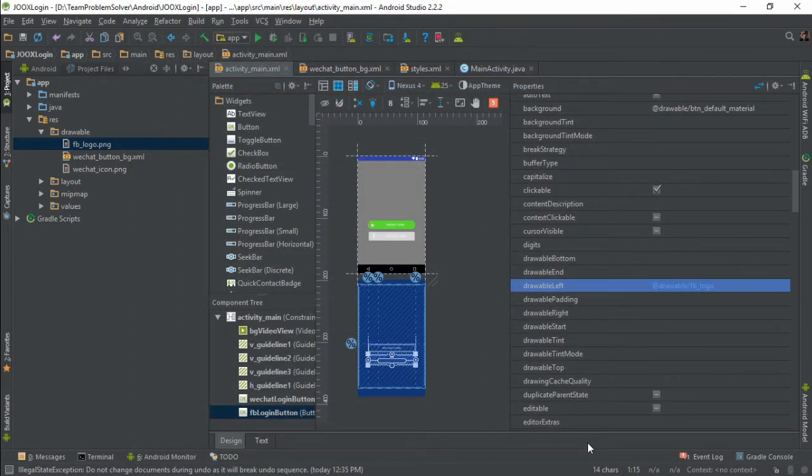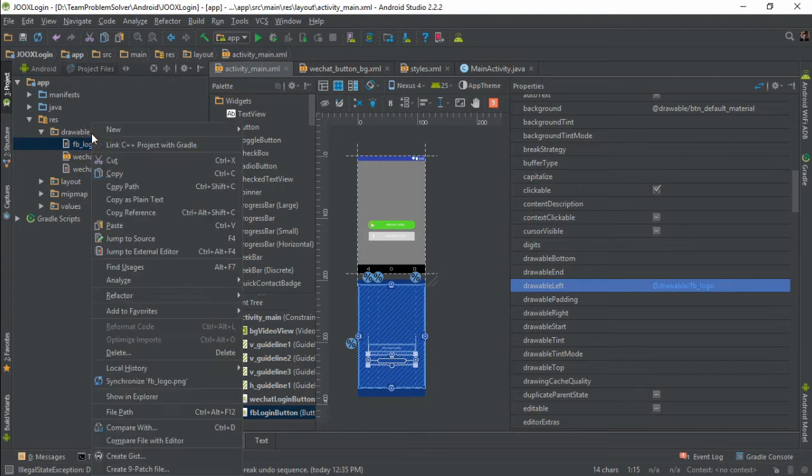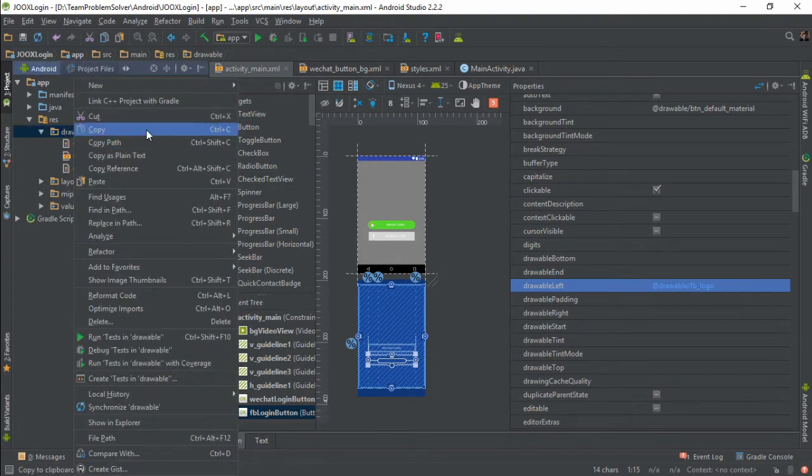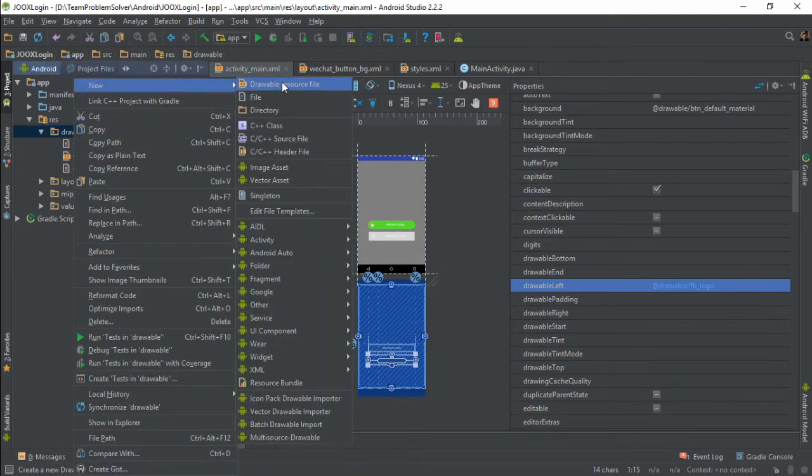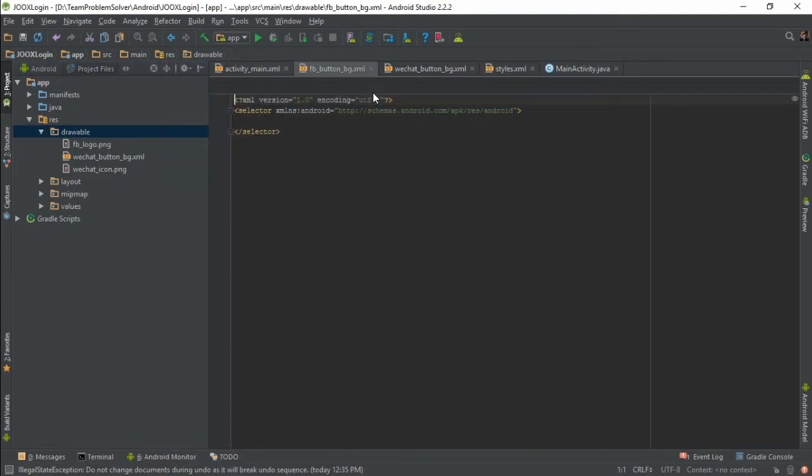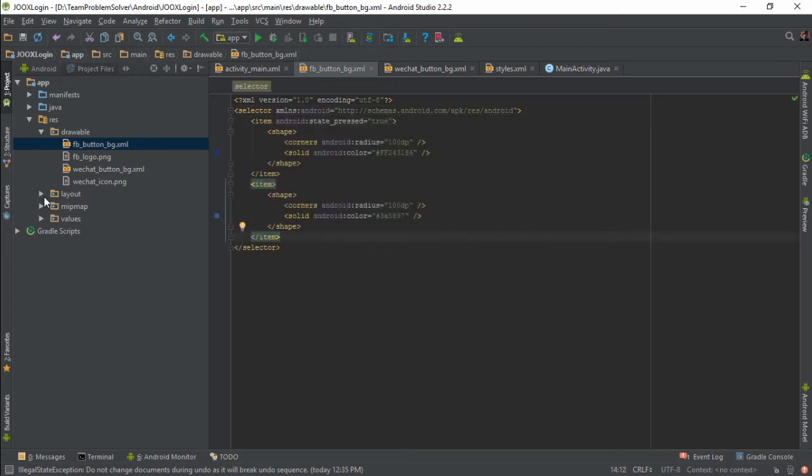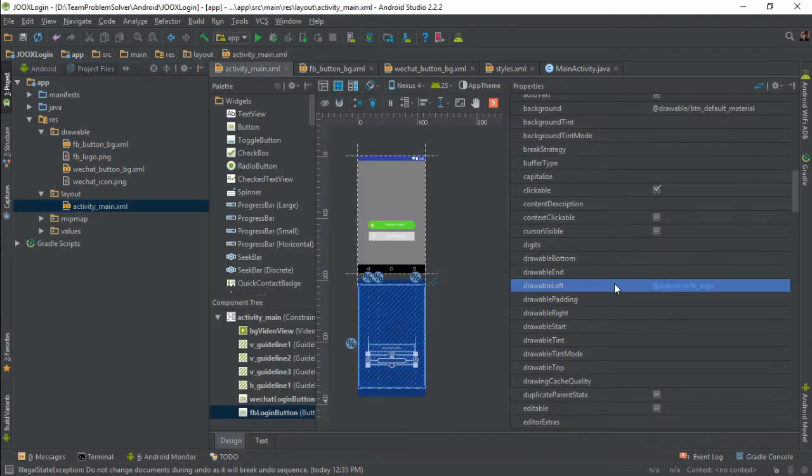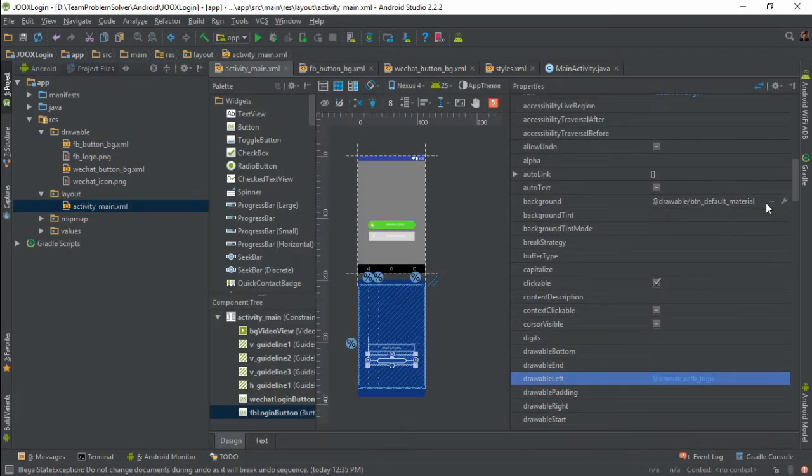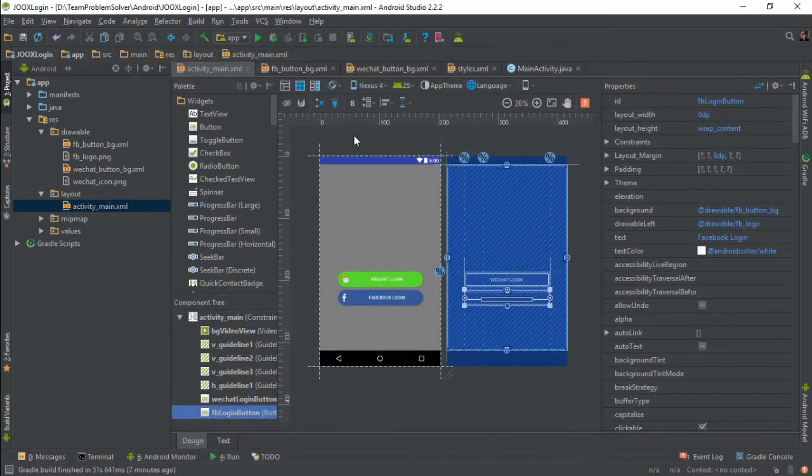And lastly, we need to create the drawable resource file for the Facebook button. It is going to be the same as WeChat login button except that we need to change the color a little bit this time. Alright, two down and one more button to go.